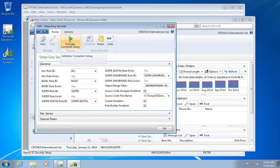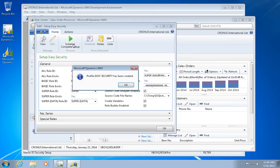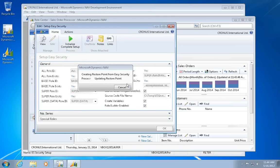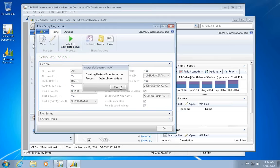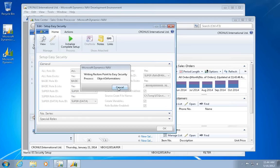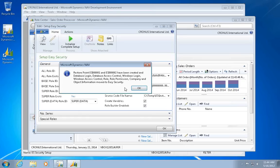And then I want to go here and initialize a complete setup. It comes up with several messages during the process, but basically it moves all the security settings from the existing database into Easy Security in here.